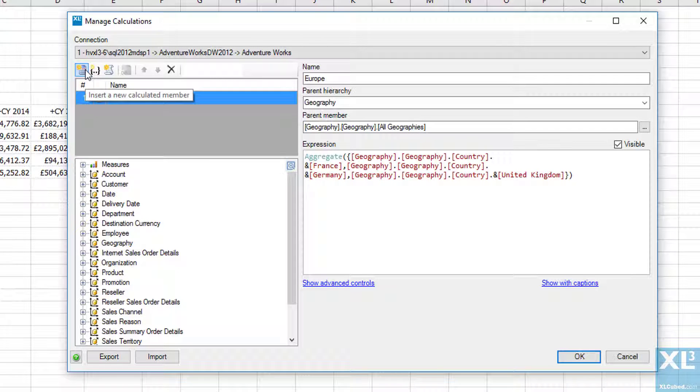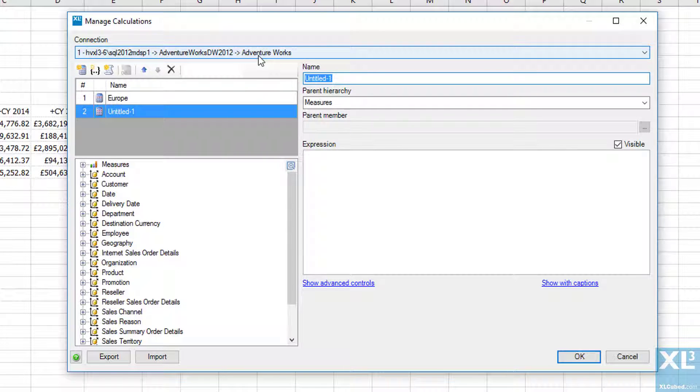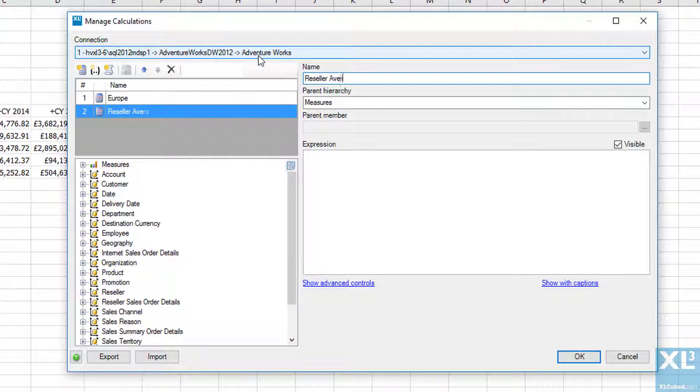This dialogue can also be used to create new calculator members, so let's go ahead and do this. We click on insert new calculator member and then give it a name, in this case it will be reseller average value.